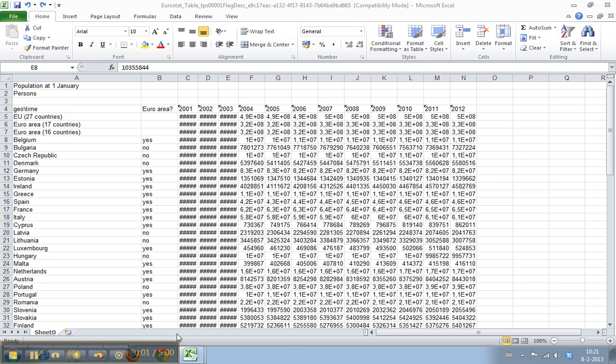Welcome to WorkSmarterTV. I am Martin and in this video I will show you how to adjust the width of columns and the height of rows.